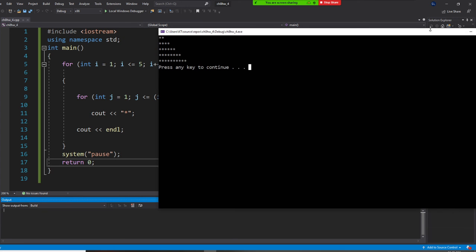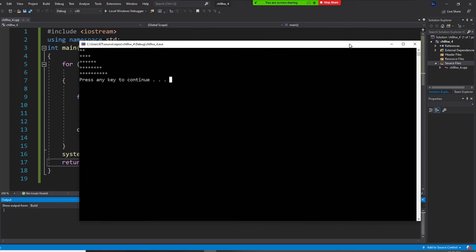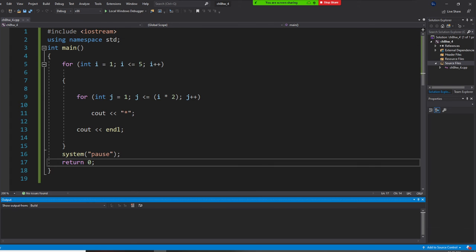All right, do you understand this program? Yes or no? Yes or no? All right, I hope you enjoy this program. Okay, I hope you enjoy this program.